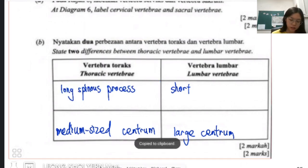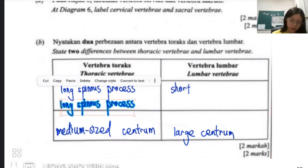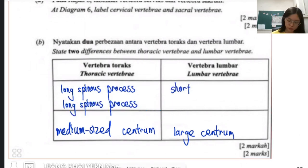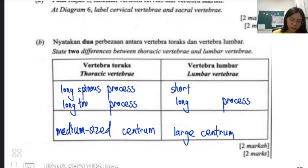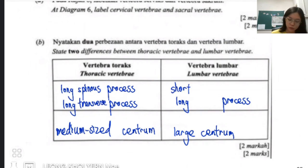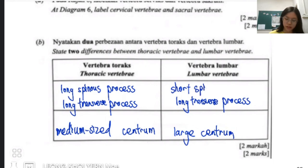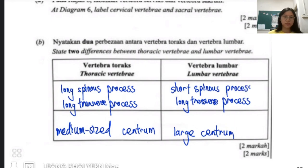Another distinguishing feature is the transverse process. Note that the Selangor paper's answer scheme for this has an error, so be careful when you are doing your revision. The spinous process is also a key identifier between these vertebrae types.